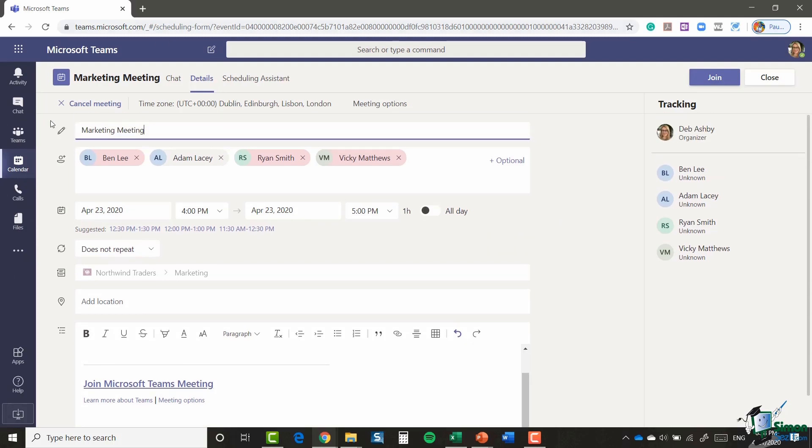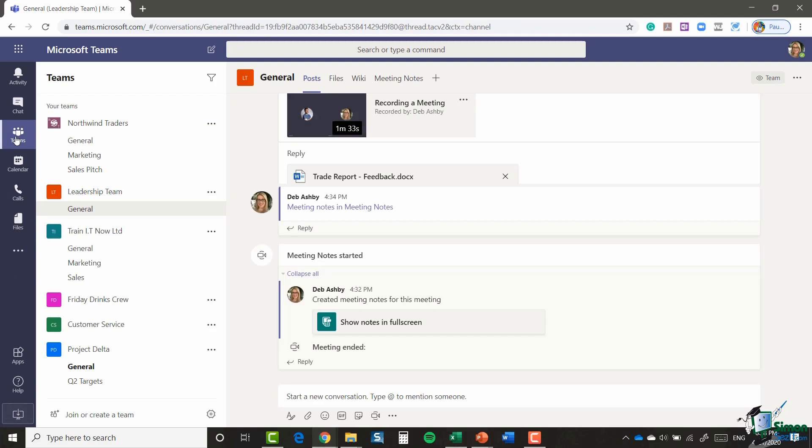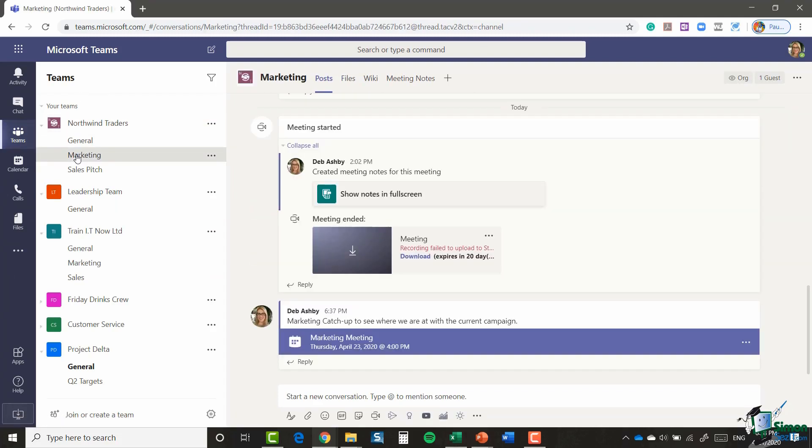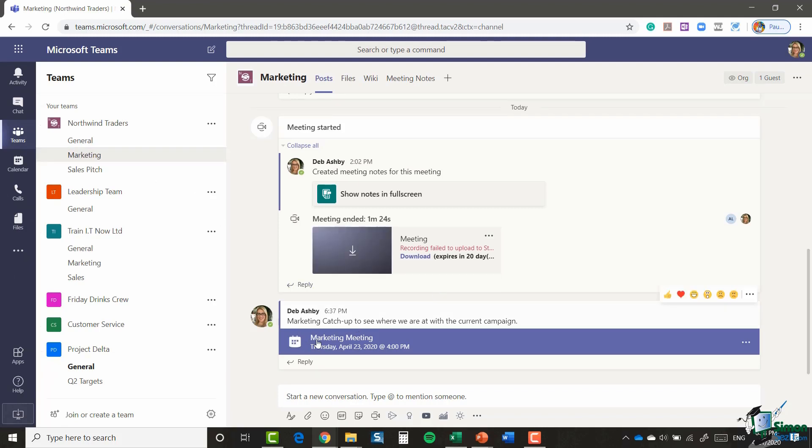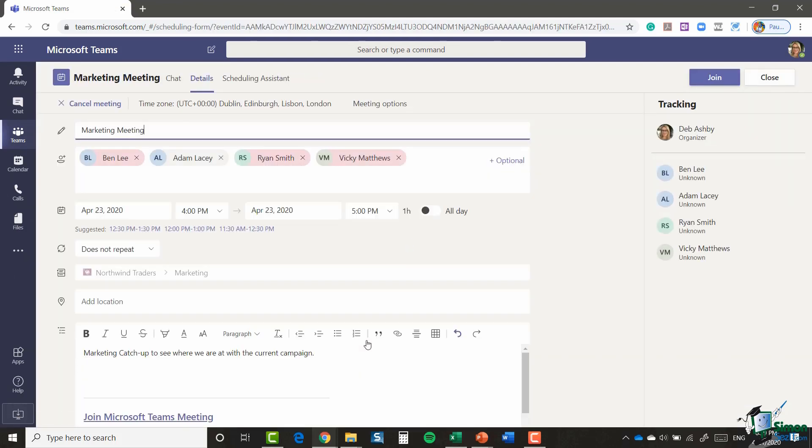Now if we jump across to Teams, and I'm going to go to the Northwind Traders Marketing Channel. If you remember, I chose to post this meeting to this channel, and you can see here at the bottom, Marketing Catch-Up, to see where we're at with the current campaign. So anyone in this channel can click to see the details of the meeting and can join that way as well.